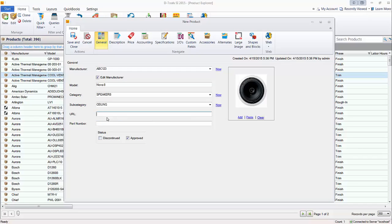If you want to put a URL here, go ahead. You could enter a part number here if it's different. The only three required fields are manufacturer, model, and category. But in order to produce a decent-looking proposal or get good data, you're going to want to enter a few more things, primarily pricing.